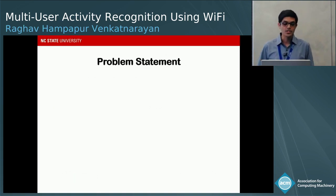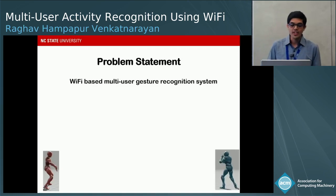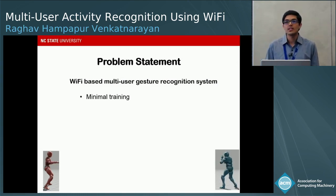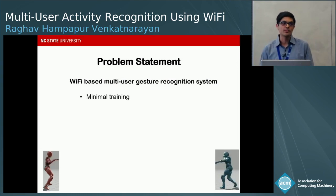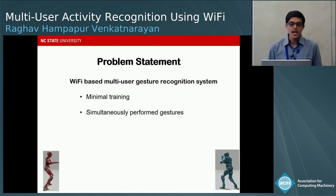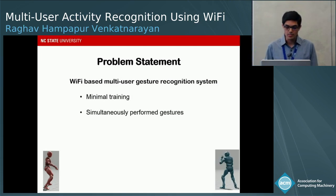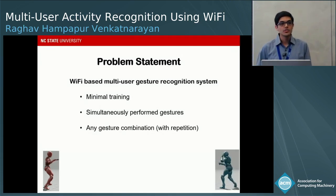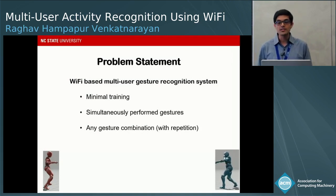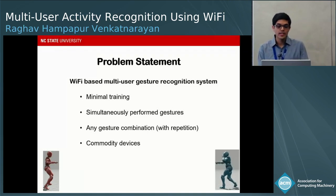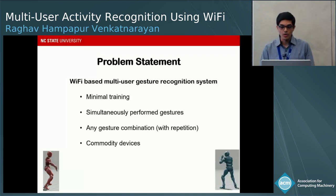To address this limitation, we propose a Wi-Fi based multi-user gesture recognition system with four requirements. First, it should require minimal training effort, training only on individual gestures. Second, it should recognize simultaneously performed gestures. Third, it should recognize any combination of gestures, including repetitions where multiple users perform the same gesture. Finally, it should be implementable on commodity devices.